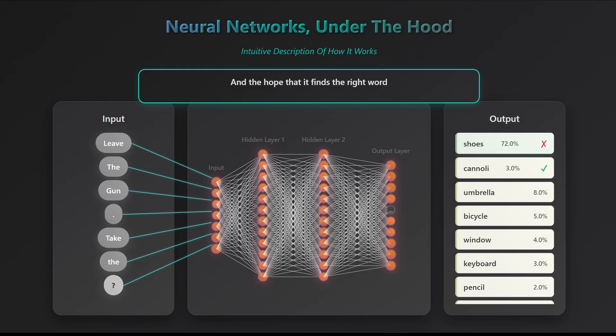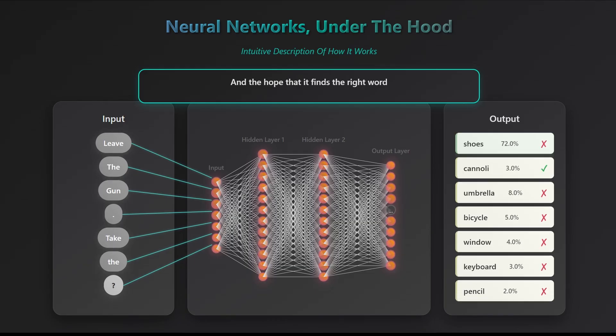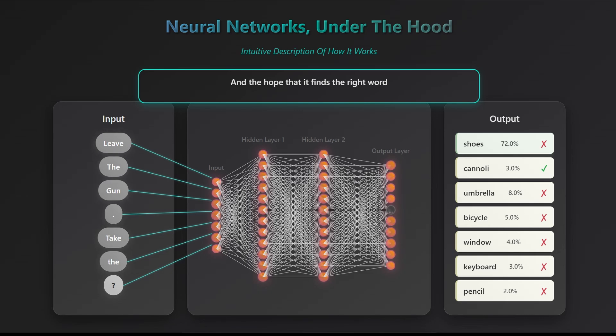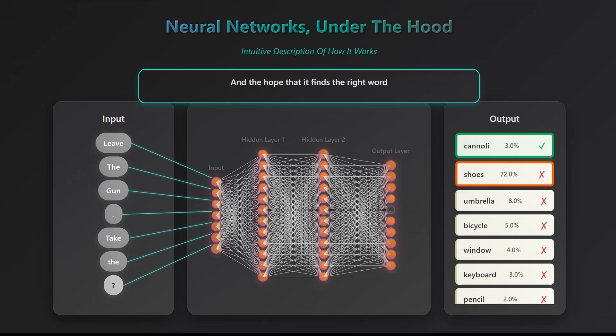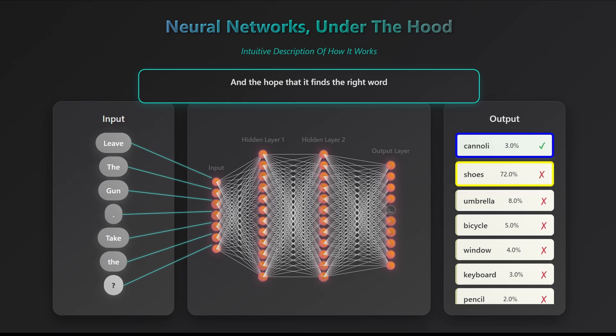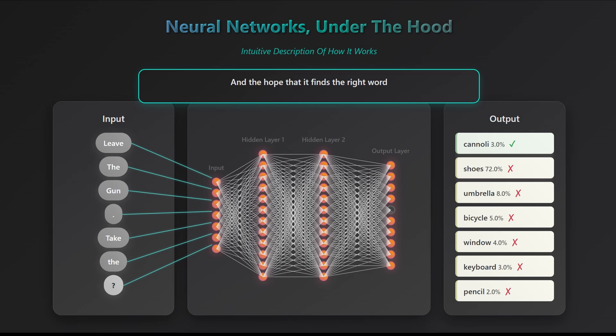Before you train your network, it really produces pure garbage. Obviously, shoes is not an acceptable output, while cannoli is. The goal is to make the network refuse shoes and all the other words, and accept cannoli.